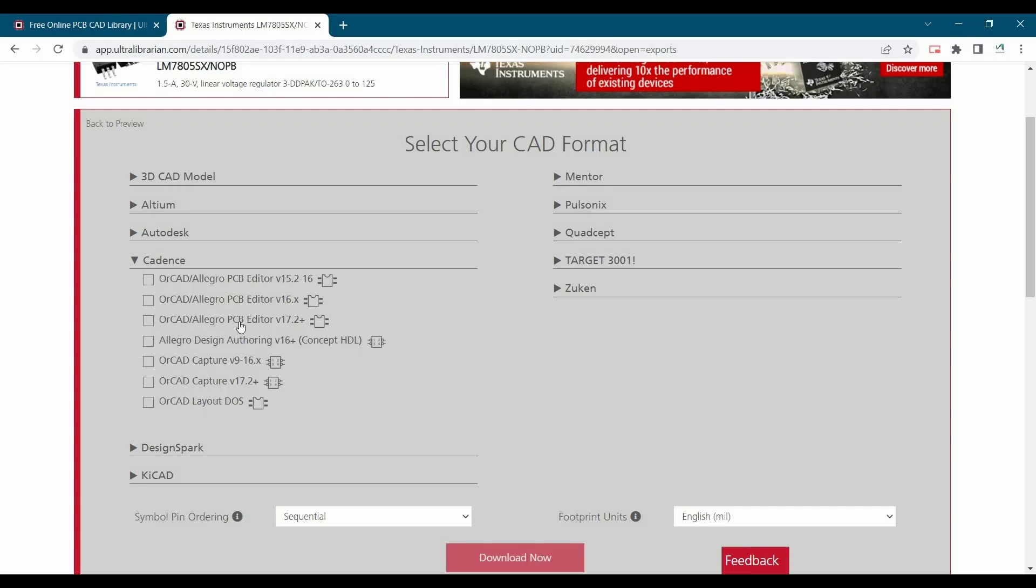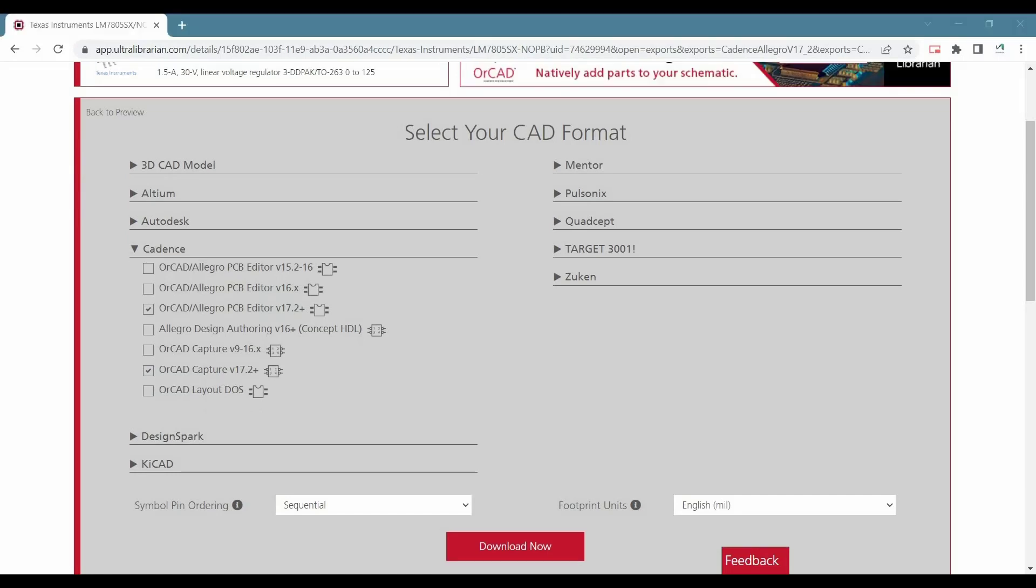We will start with Orcad and Allegro PCB editor. This will be our footprint file. This will be our schematic symbol file.